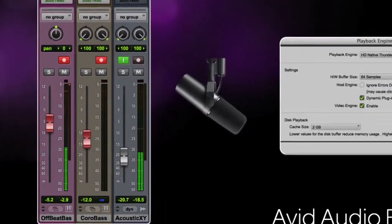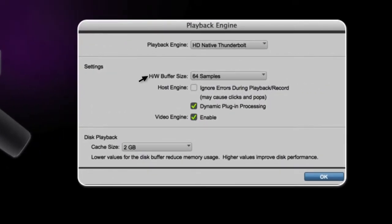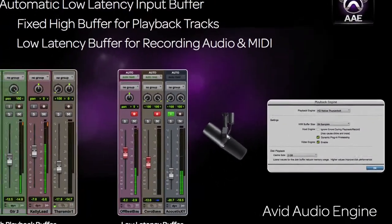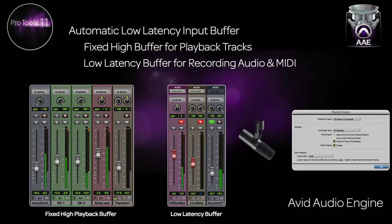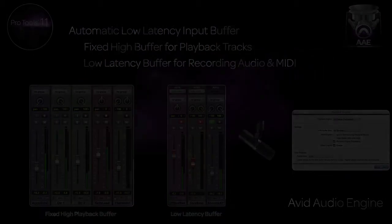This buffer is set with the hardware buffer setting in the playback engine setup. This allows the user to get the lowest possible latency without having to constantly adjust the buffer or the session.